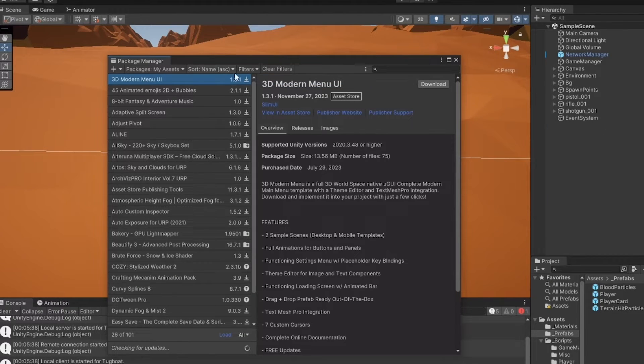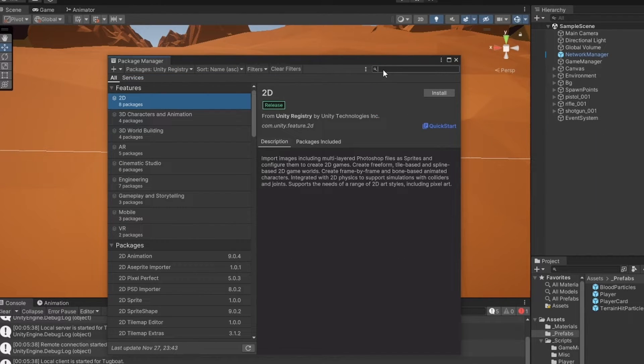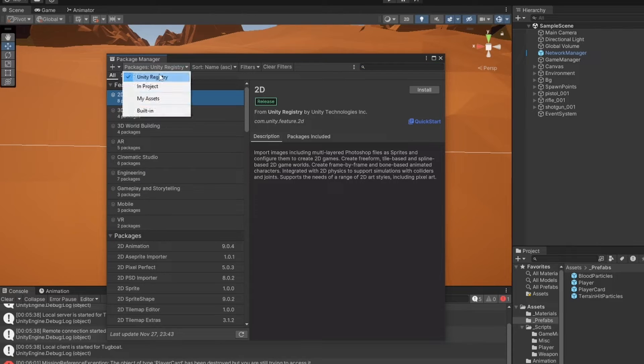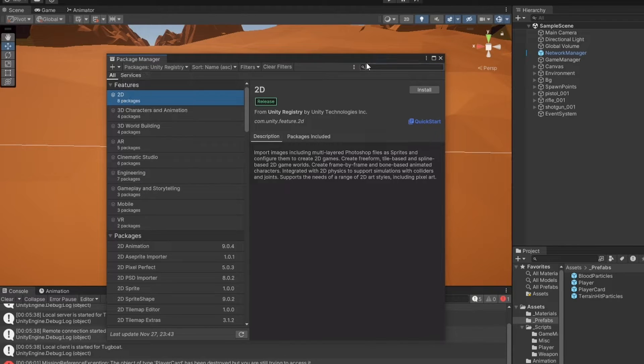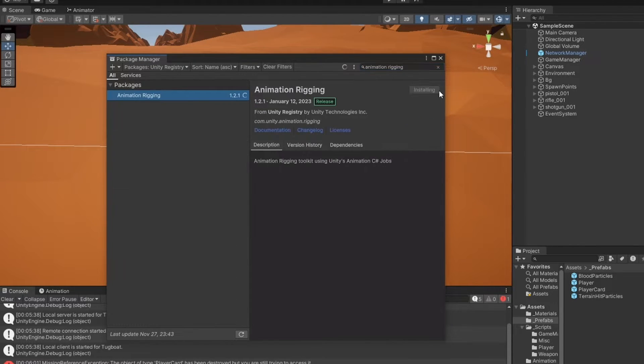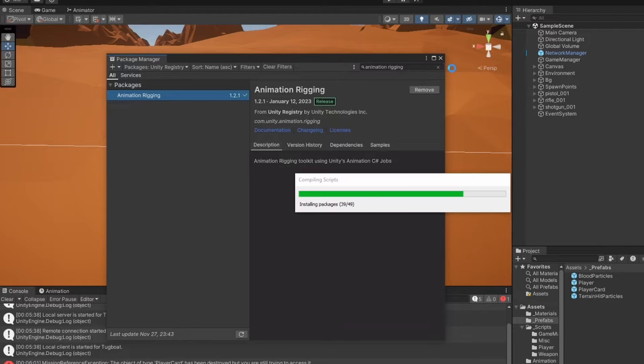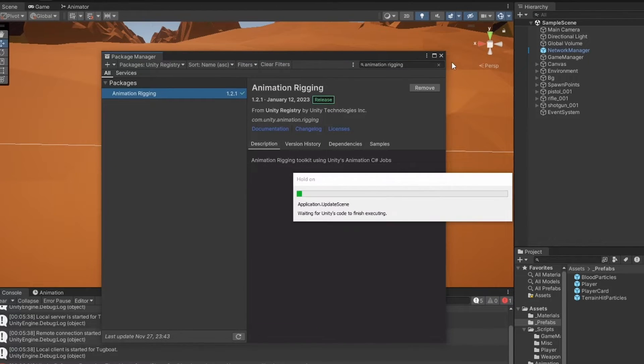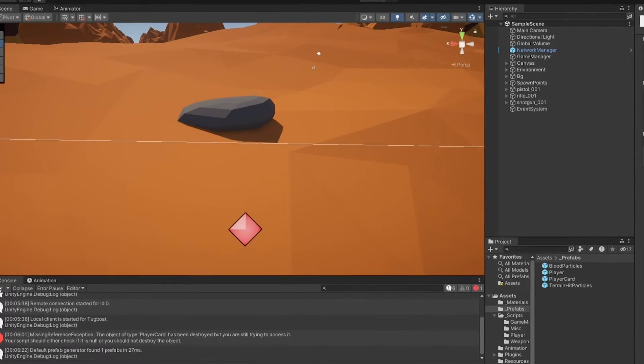We're kind of in the field of animation here, which is very much out of my comfort zone. But if we go into the package manager, we're going to the unity registry and we go for the animation rigging package. We can work with what's called inverse kinematic to actually have the hands with all the bones move towards the weapon.